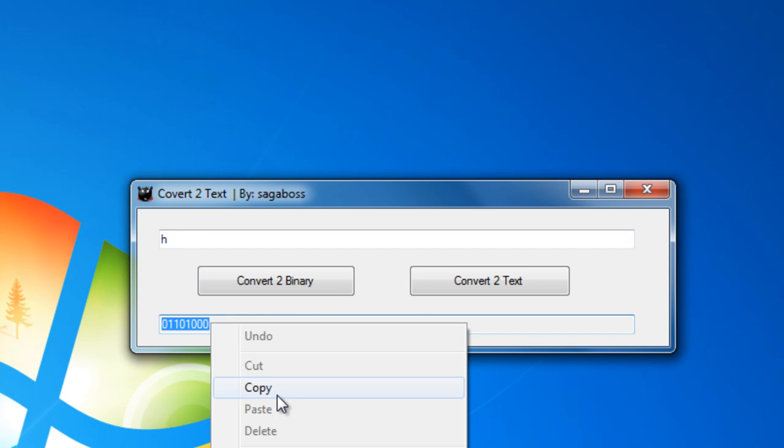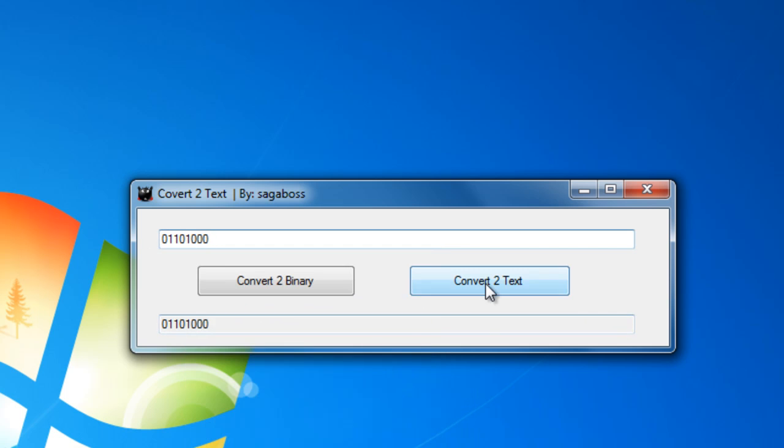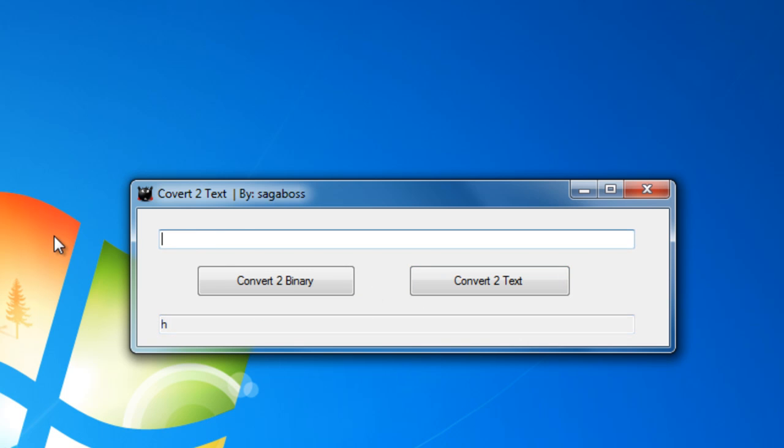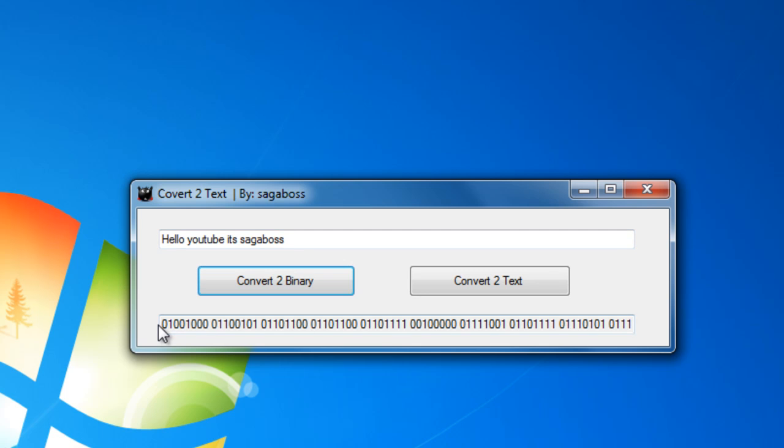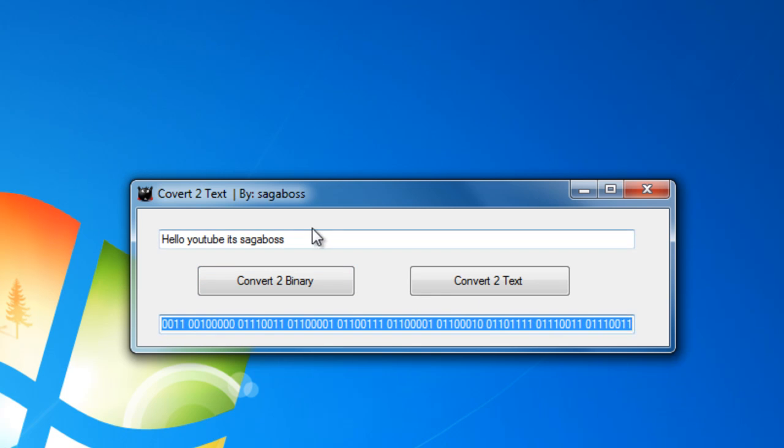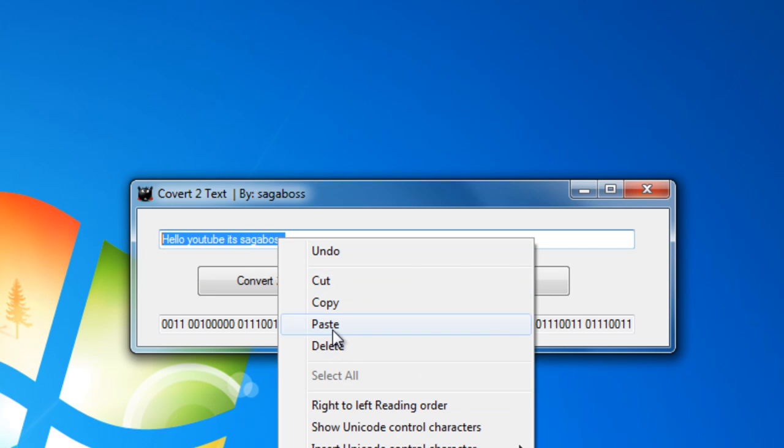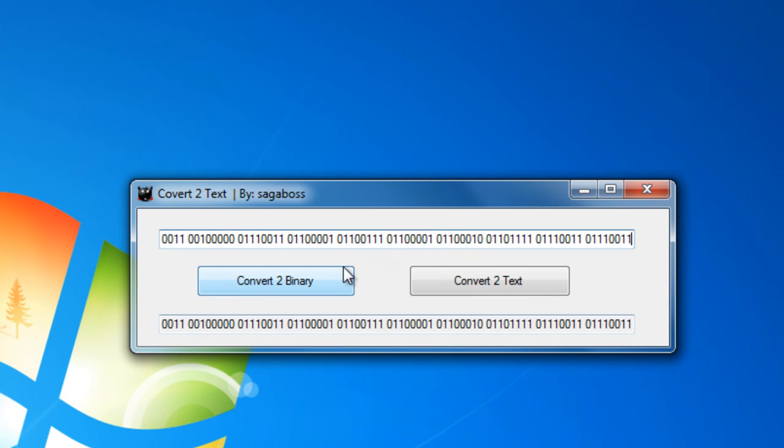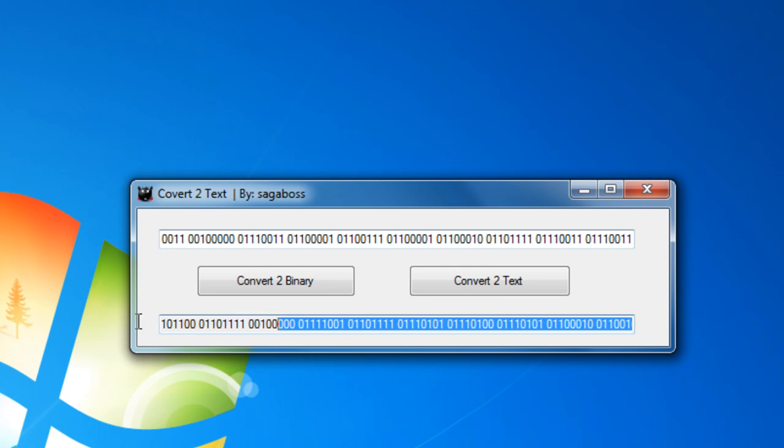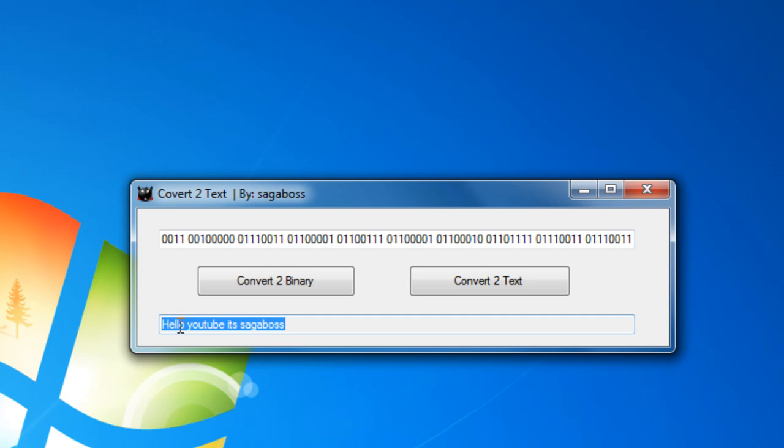Let's take this and put it up in here and convert it to text, and it will give you the text. You can do this for everything, like hello YouTube it's SegaBoss. It gives you a lot of numbers because, like I said, for each letter or number it gives you 8 different numbers of binary codes. Then let's convert it to text and it says hello YouTube it's SegaBoss.